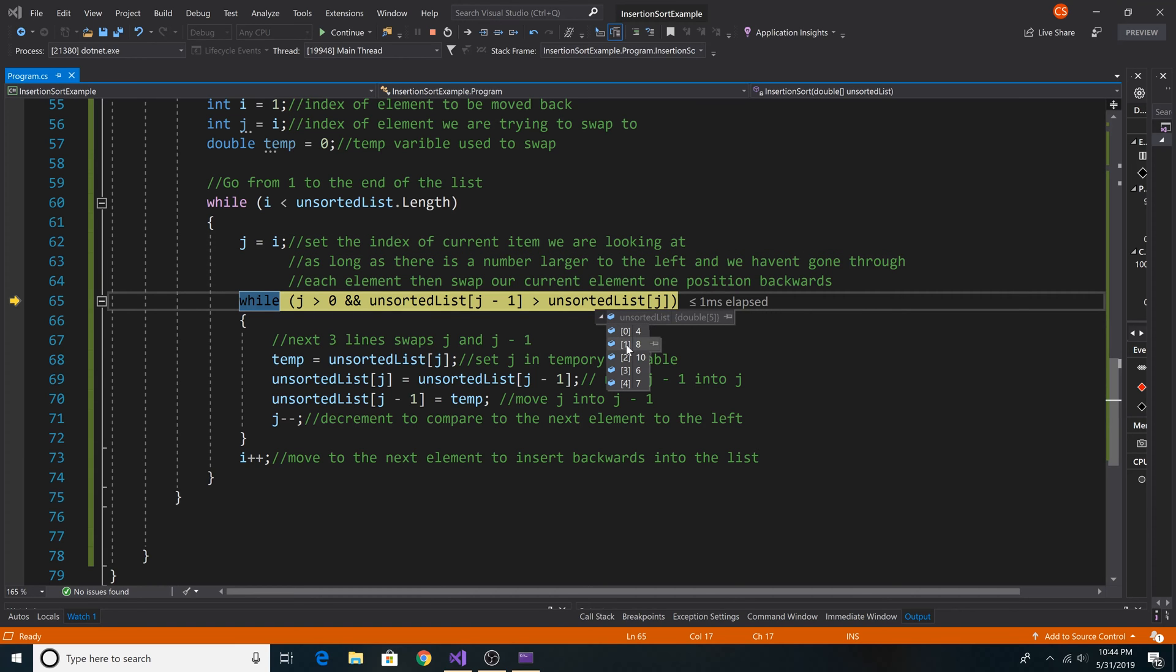Now we are comparing 8 and 4. Since 8 is not less than 4, we do not swap them. We just continue.